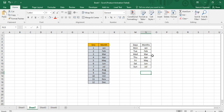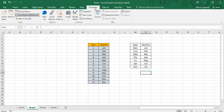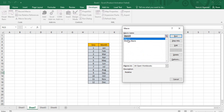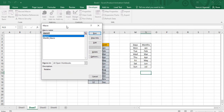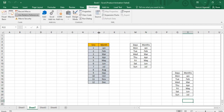Stop the recording. We have now recorded a macro using relative references. If you go back to the Developer tab you can see Macro1 is recorded with description 'relative.' When you run it, the macro executes starting at wherever your active cell is. Since my active cell is M13, I click Run and the macro performs its actions at that location.